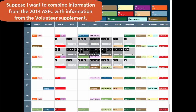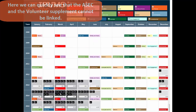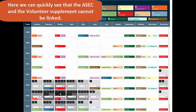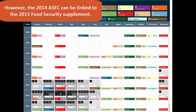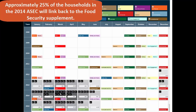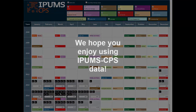Suppose I want to combine information from the 2014 ASEC sample with information from the volunteer supplement. Here we can quickly see that the ASEC and the volunteer supplements cannot be linked. However, the 2014 ASEC can be linked to the 2013 Food Security Supplement, with approximately 25% of households in the 2014 ASEC expected to link back to the Food Security Supplement. We hope you enjoy using IPUMS CPS data.